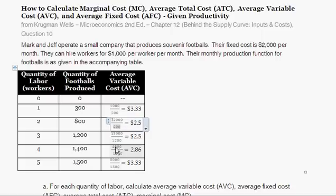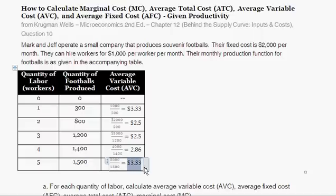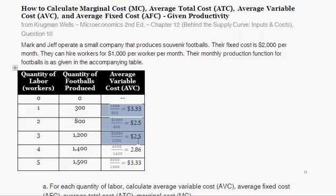We're just taking the variable cost for each level of production divided by the quantity produced to get the average variable cost. With five units of labor, that's $5,000 of variable cost divided by 1,500 units of production, giving an average variable cost of $3.33. Notice that average variable cost goes $3.33, $2.50, $2.50, $2.86, $3.50 — so you can see a U-shaped pattern if you were to graph this.